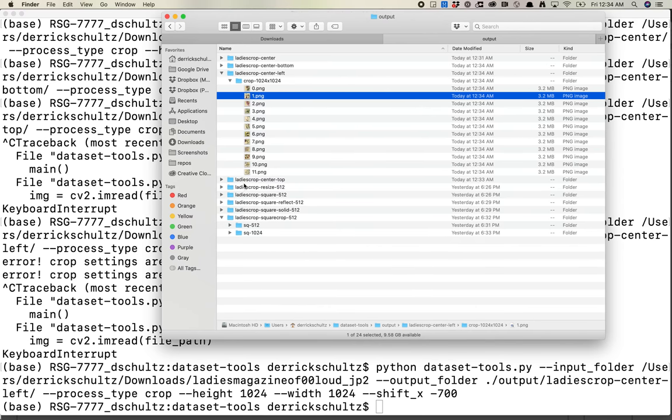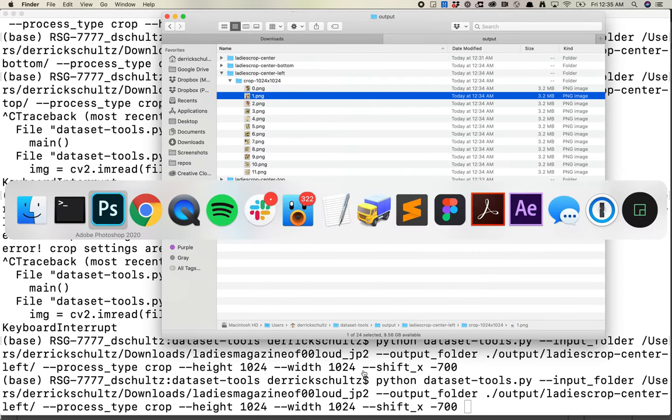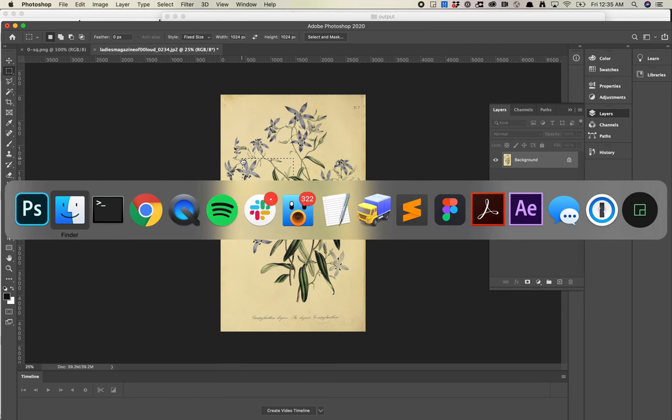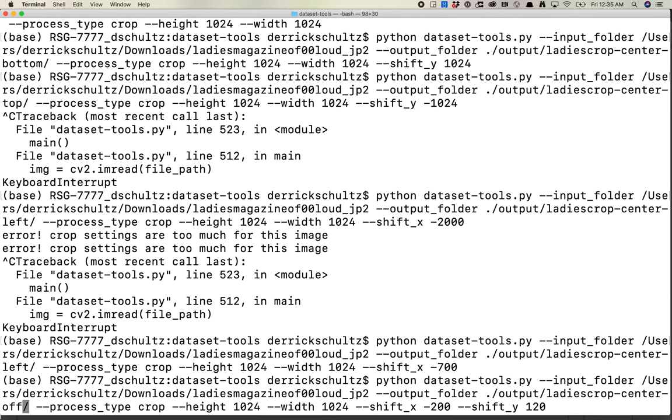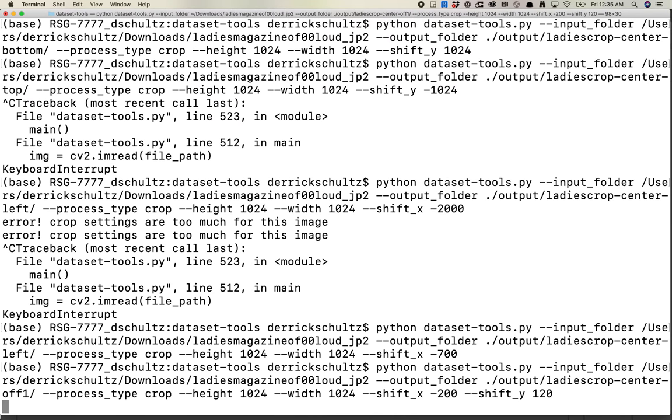Another thing you could think about is if you want to augment your dataset a little bit more, you could start to play with shift_x and shift_y together. Let's say I want something kind of centered, but offset it a little bit more randomly. I could do shift_x negative 200, and then shift_y like 120. So it's centered, but a little bit off center. You're going to get slightly different crops. Let me call this center-off-one. Obviously you can't do this to produce thousands upon thousands of images, but it's a nice way to augment your dataset a little bit. If you already have a thousand images and you just want to add a little bit more detail, this is a nice way to do it.